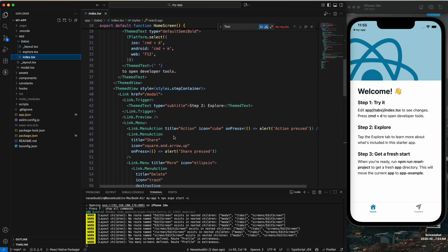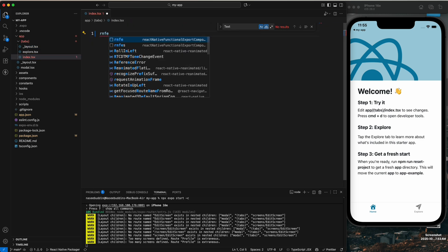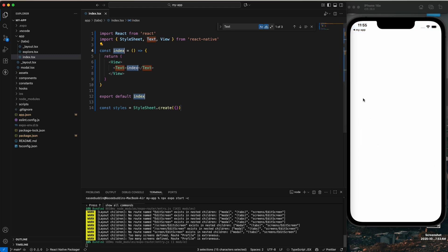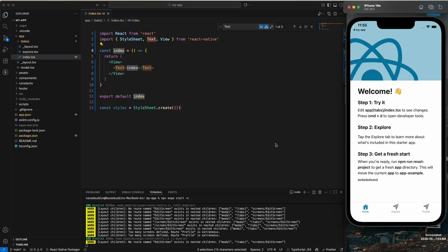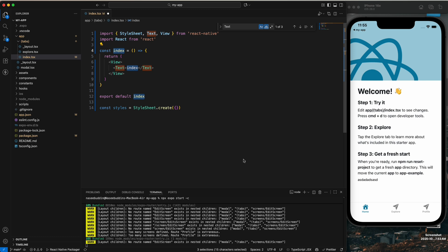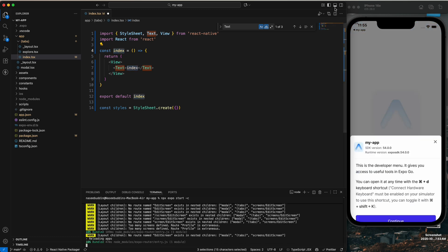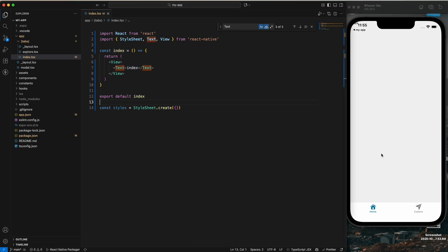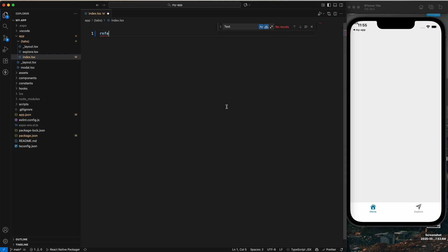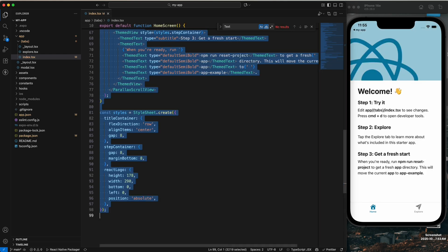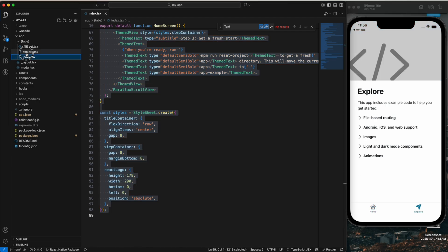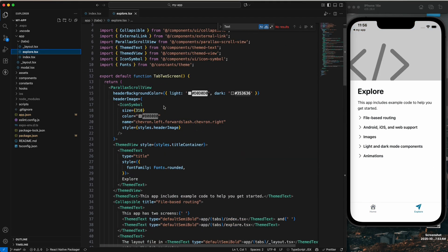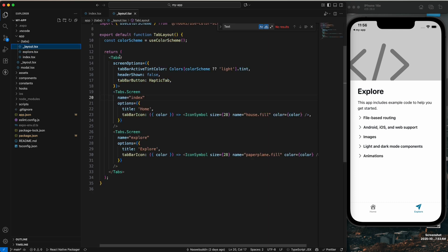If I remove the index content and reload the app, you can see we don't have anything because the index screen is our home screen. Now you can see we have a welcome screen and the explore screen. The explore screen is this one, and the layout defines the tabs — this is the tab route with two screens inside it.